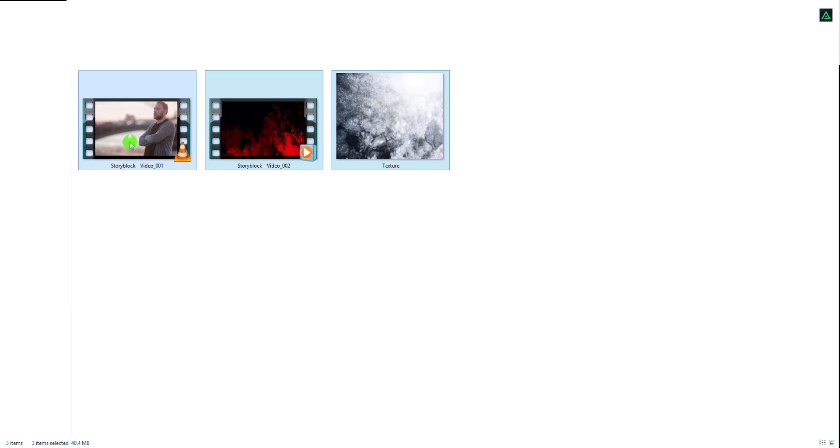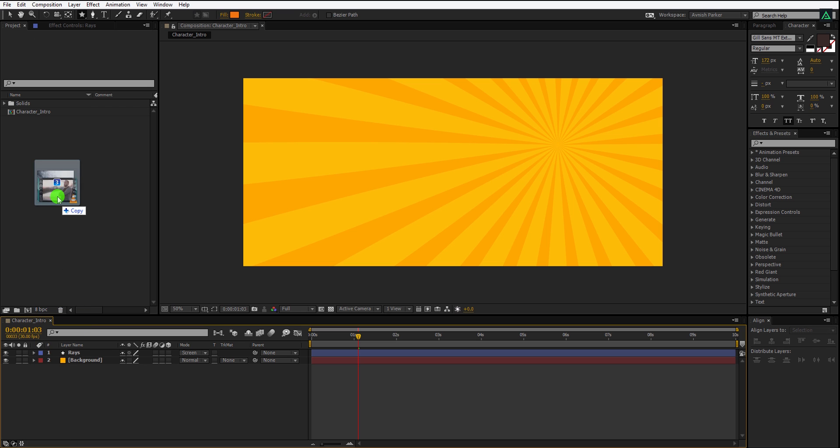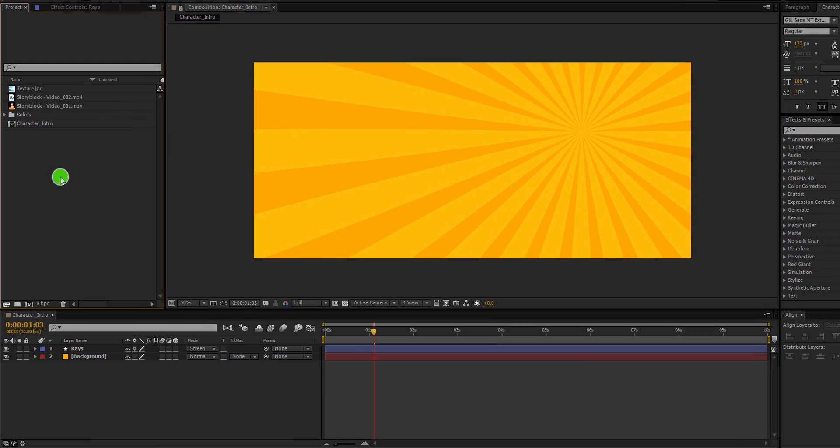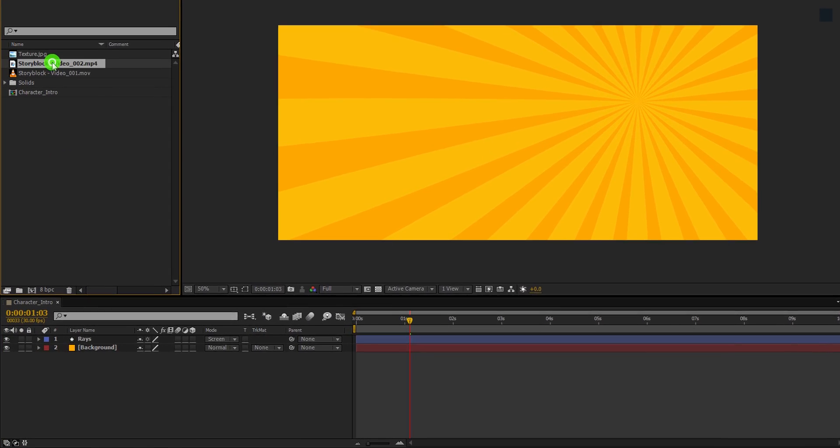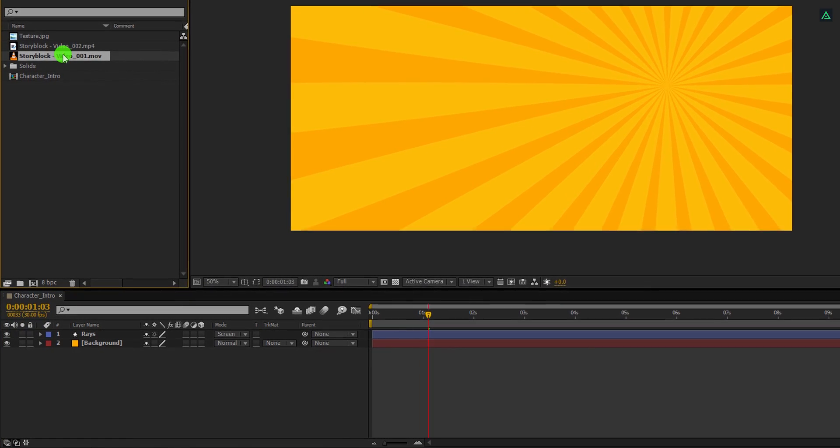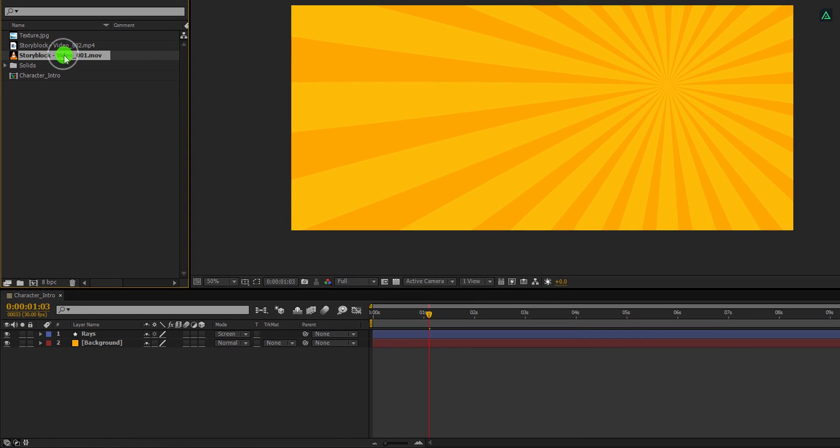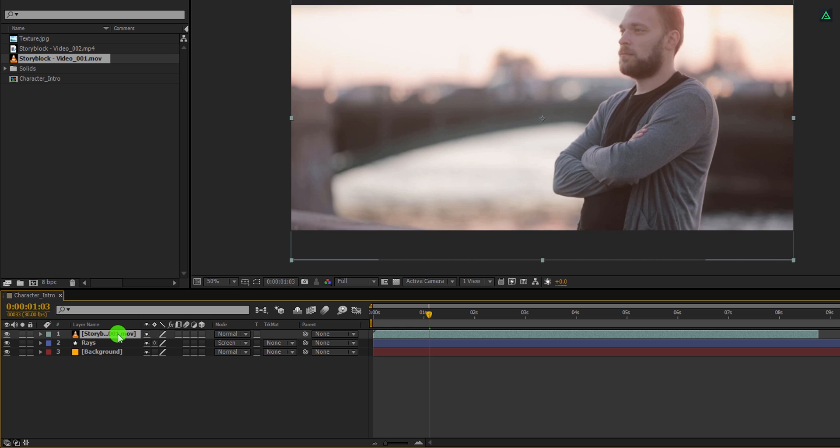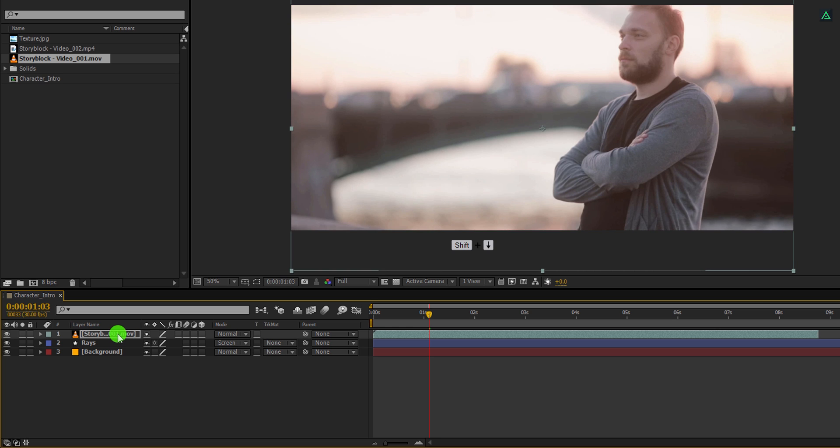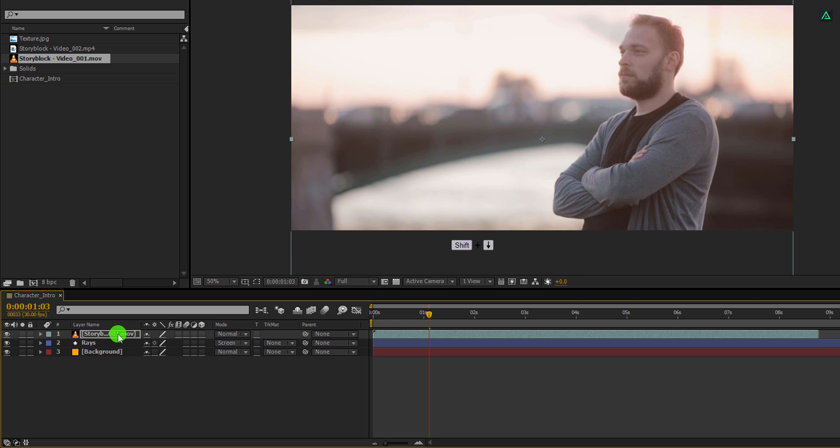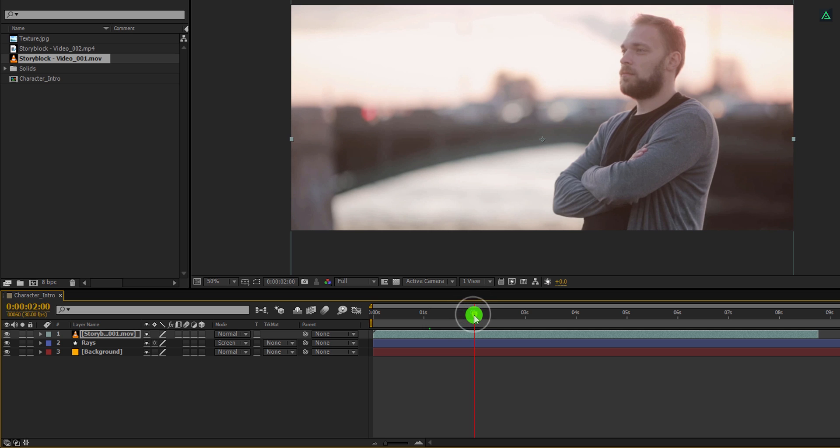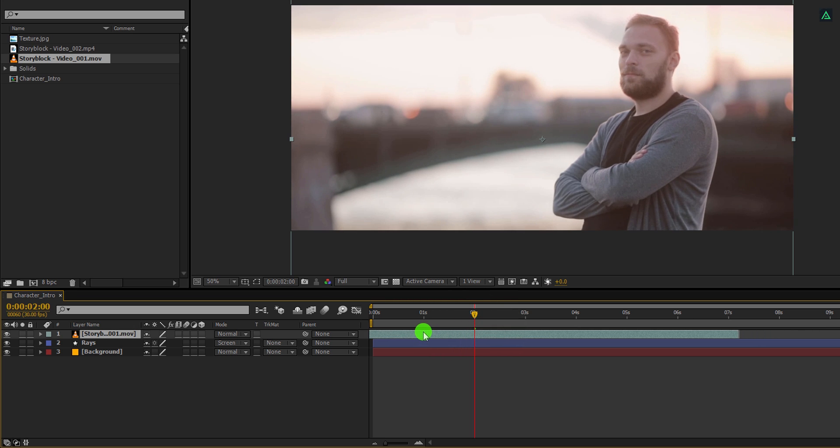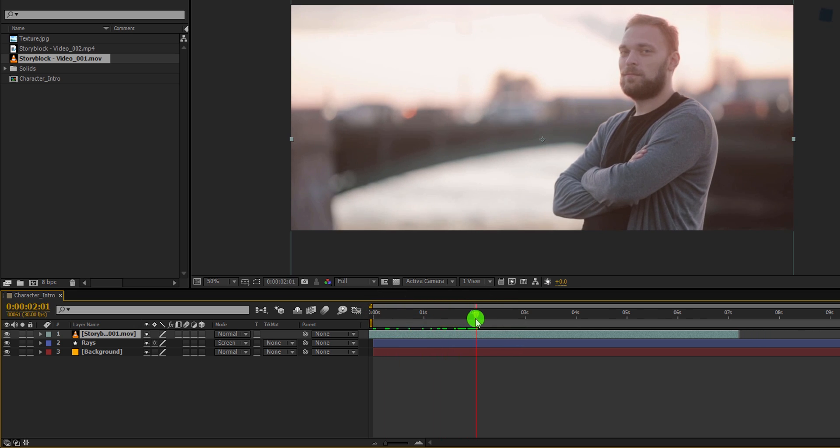Now, import our files into the project. You can download them from the link in the description. And then grab the video 1 layer and place it right above the rays layer. Let's place the object in the center, and then choose a frame where you want to show your character. I am going with this frame on 2 second position.